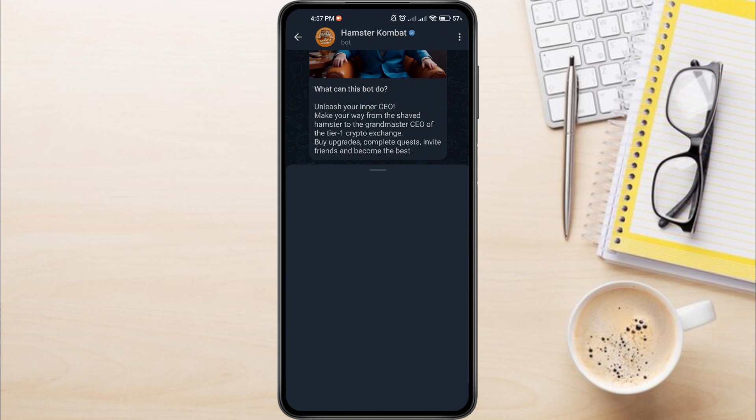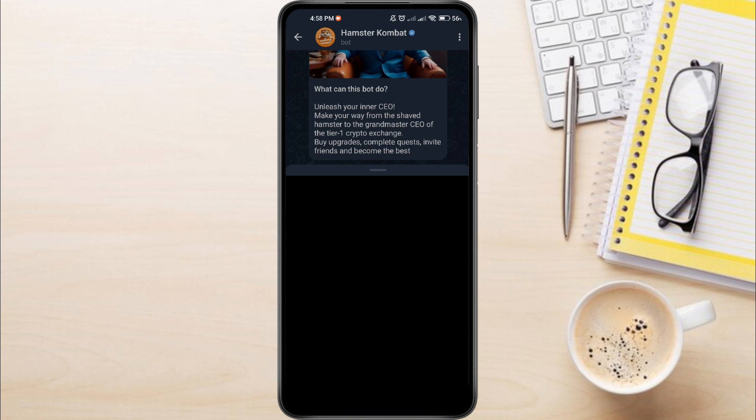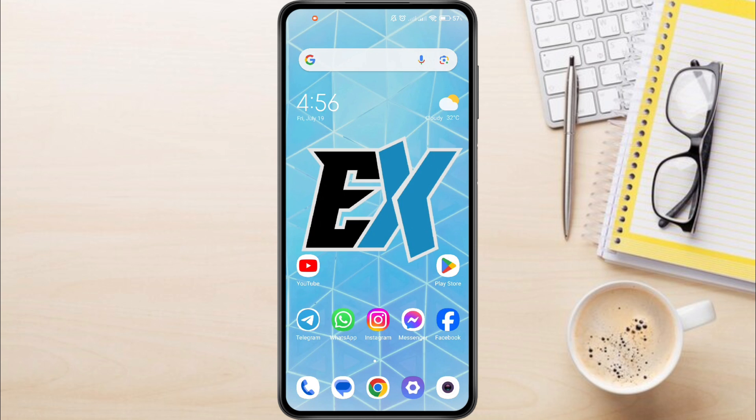Hamster Combat Not Opening Problem can be frustrating. You tap the play, it seems to launch, then nothing. Just a black void staring back at you. This can happen for a few reasons.